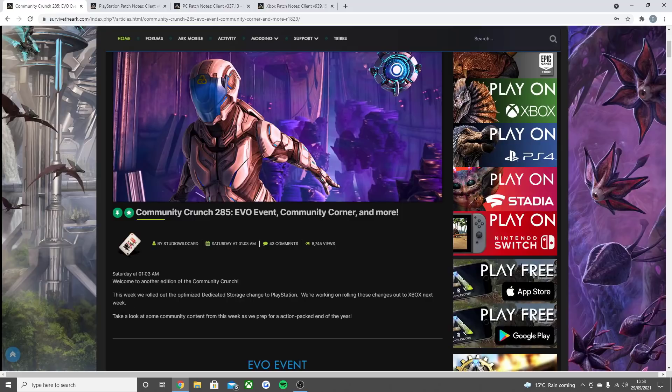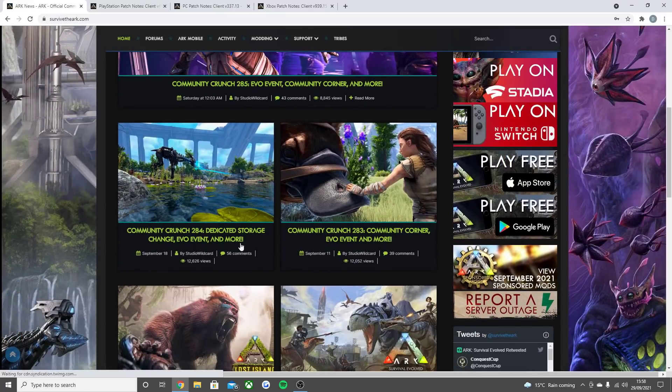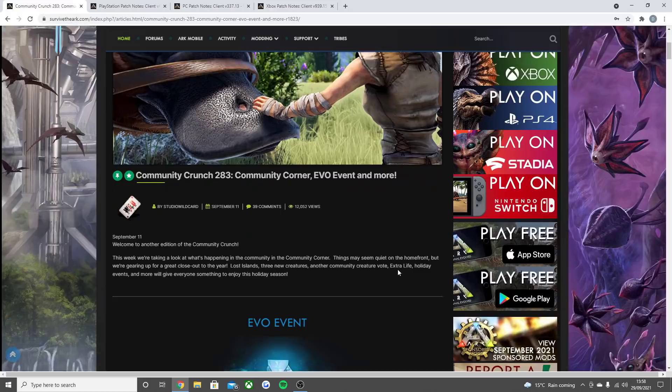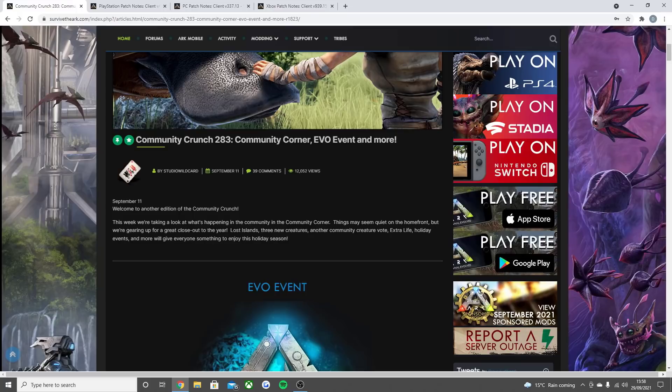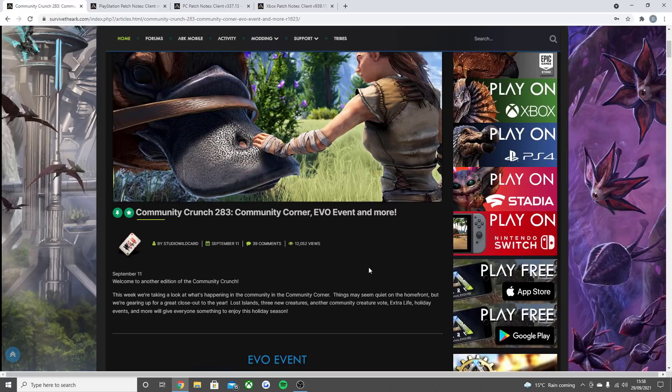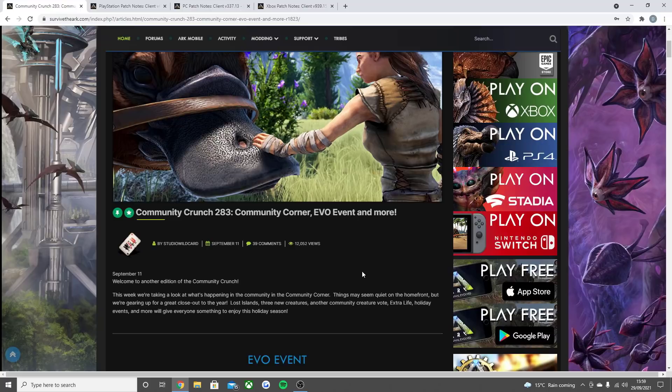Obviously they said take a look at some community content from the week as we prep for an action-packed end of the year. Already mentioned to you guys what is going to be coming at the end of the year in the other Crunch which came out, which I'm sure most of you guys have seen by now already, which is obviously Lost Island, three new creatures, another community vote, Extra Life event which will get loads of Ark 2 news and hopefully a release date for holiday events, and so much more so everyone has something to enjoy this holiday season. It's coming up to October now. So in October we've got the Fear Evolved event. I'm still hoping that maybe there's a chance Lost Island can come out in October but by the looks of it as we haven't had a release date yet that is looking unlikely but we'll see. And then later on in the beginning of November we've got the Extra Life event and then sometime all around the month Christmas we'll obviously get the Christmas event and maybe the New Year's one again. It's just I'm actually shocked it's October. This year's going way too fast.